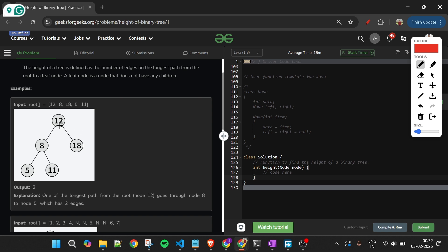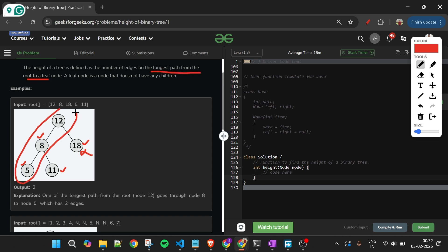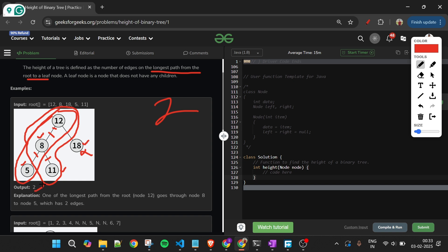For this example, we have node 12 with two children 8 and 18. Node 8 has two children, 5 and 11, while 18 has no children. The longest path from root to leaf goes through 8, and there are two edges. The maximum is two edges, so the height of this binary tree is 2.